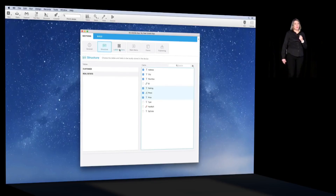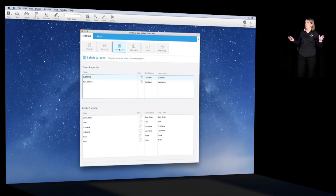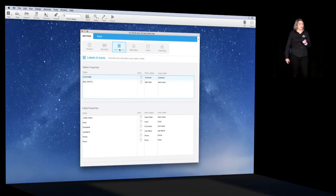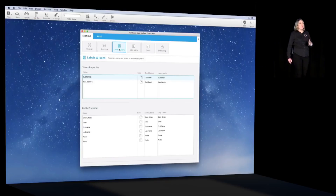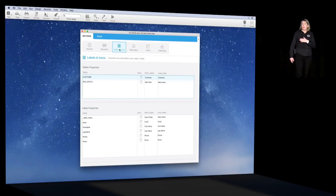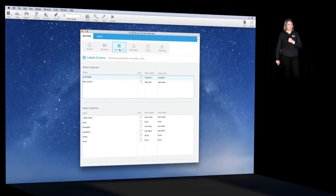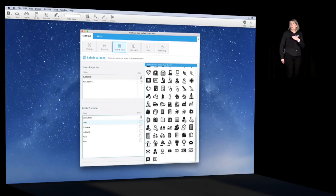Now let's move on to the labels and icons tab, where we define a label for each field — basically a display name — and an icon for each field if we want. There's a built-in process that beautifies the display name from the field name. For instance, the desk note field has been changed to 'desk notes' and the underscore has been removed. Same thing for first name and last name. Now let's pick some icons for the tables and rename desk note to 'notes' only.